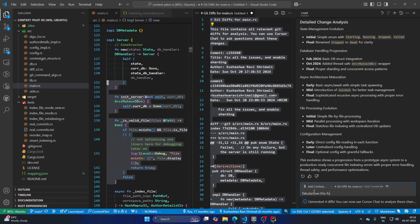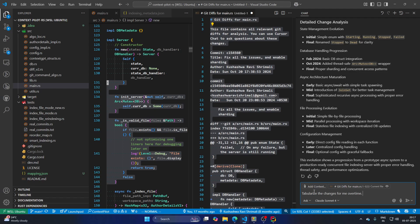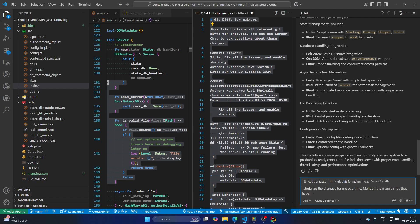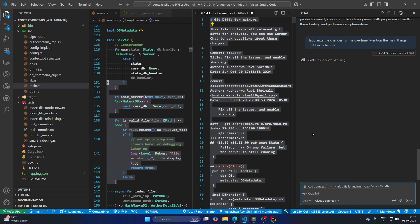Tabularize this for me, the changes for me over time. Mention the main things that have changed. So I'm going to ask LLM to summarize this diff for me.